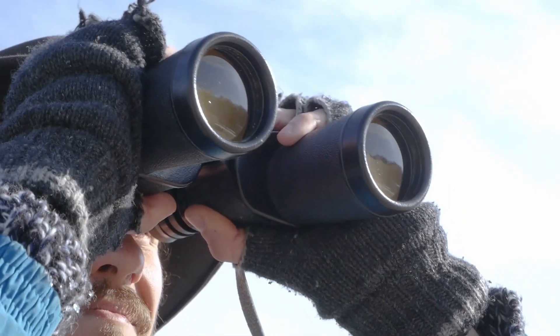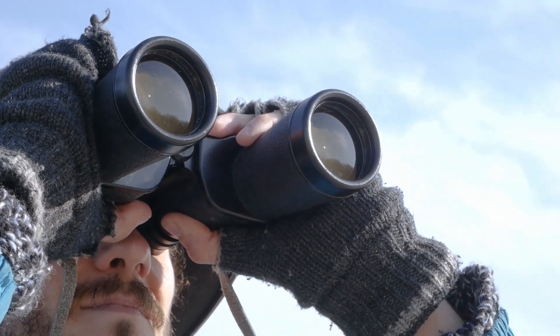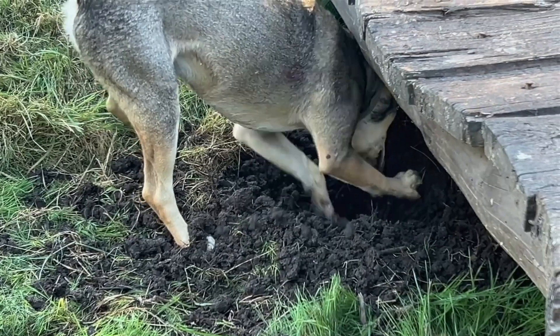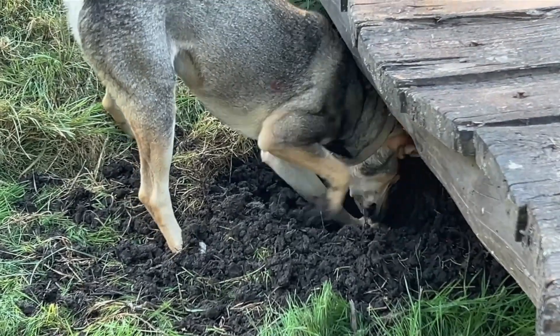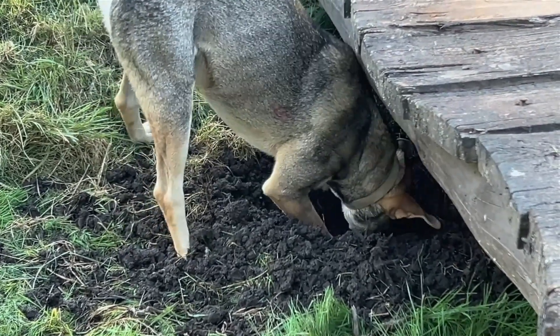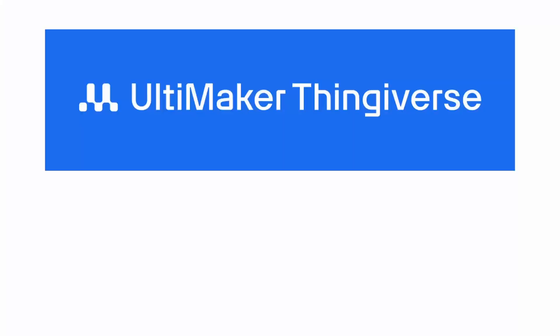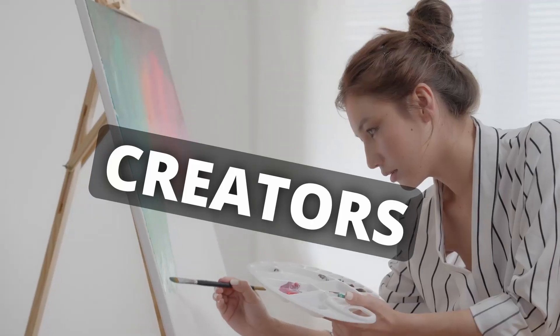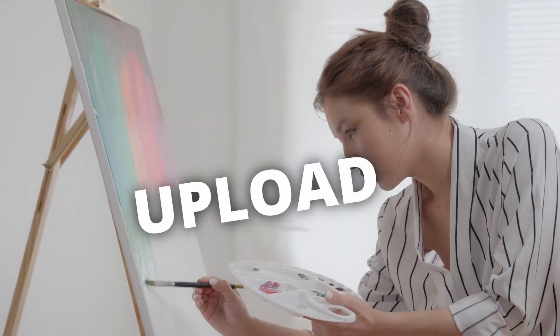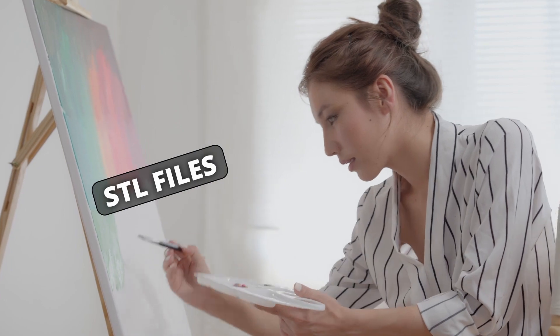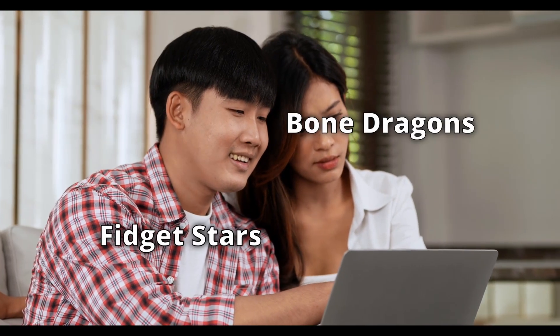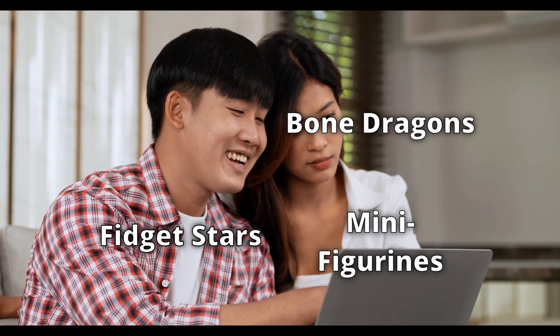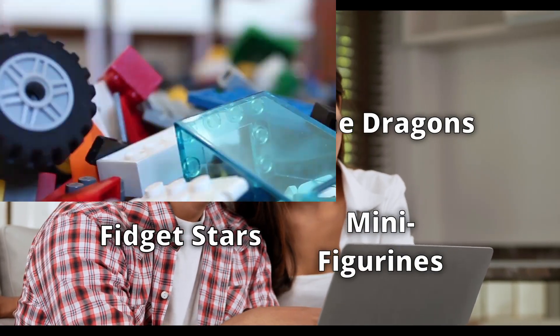So, where do you find these STL files? Fortunately, it's easier than hunting for buried treasure. Your first option is finding an already existing file on a website such as Thingiverse or Printables.com. These are public communities where creators can upload their own content that anyone can download for free. This is a great starting point if you don't have any experience with creating 3D models yourself.